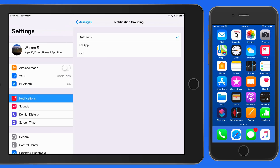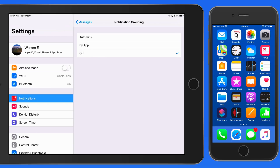For the Messages app, automatically we'll separate groups of notifications by recipient. So you might see a group of five message notifications from John, and a group of three from Jane. Switch this off, and each notification is going to be presented individually — no grouping at all.